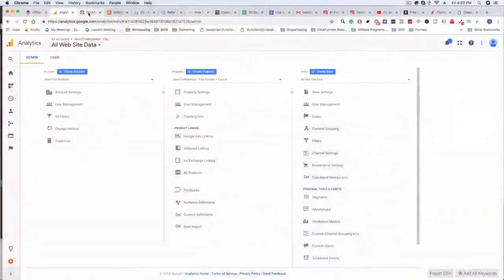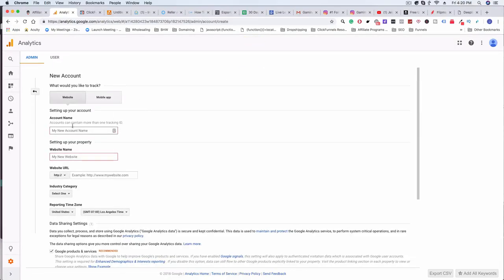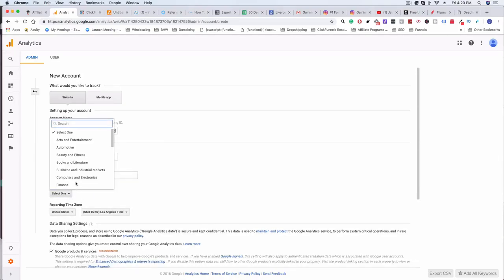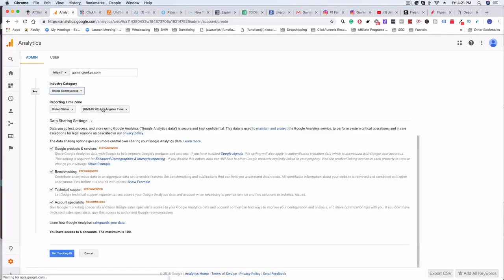Let's just jump right into it. We're going to sign up for a Google Analytics account. I already have an account, but if you don't, just go to Google, search Google Analytics, and sign up using your regular email address. I'm going to create a new account for this specific project. I'm going to call it Gaming Junkies, give it a website URL, select an industry — maybe Online Communities — and change the time zone to New York time.